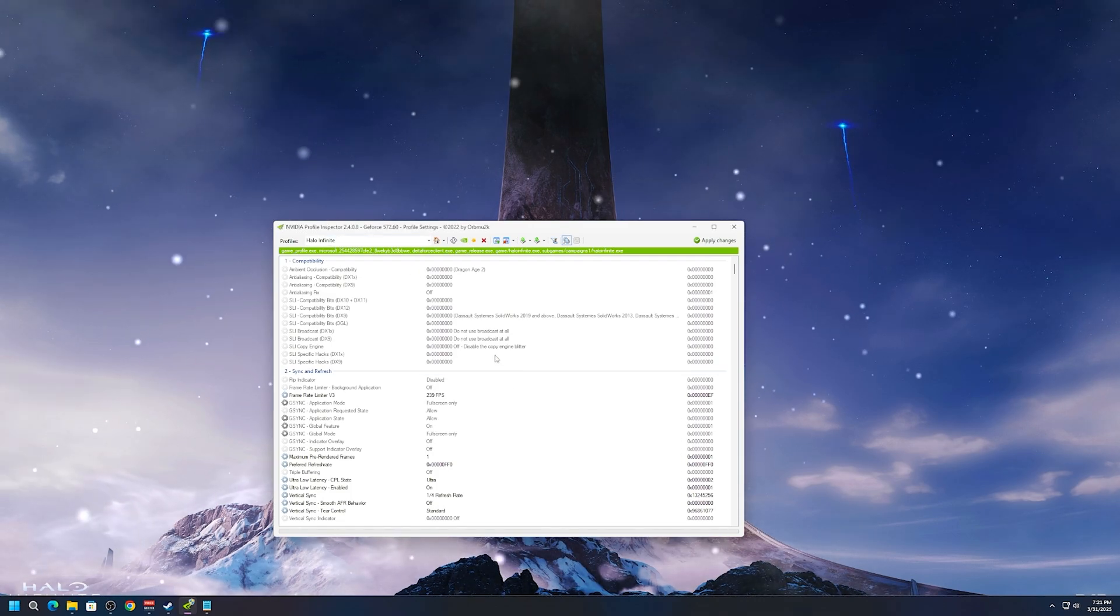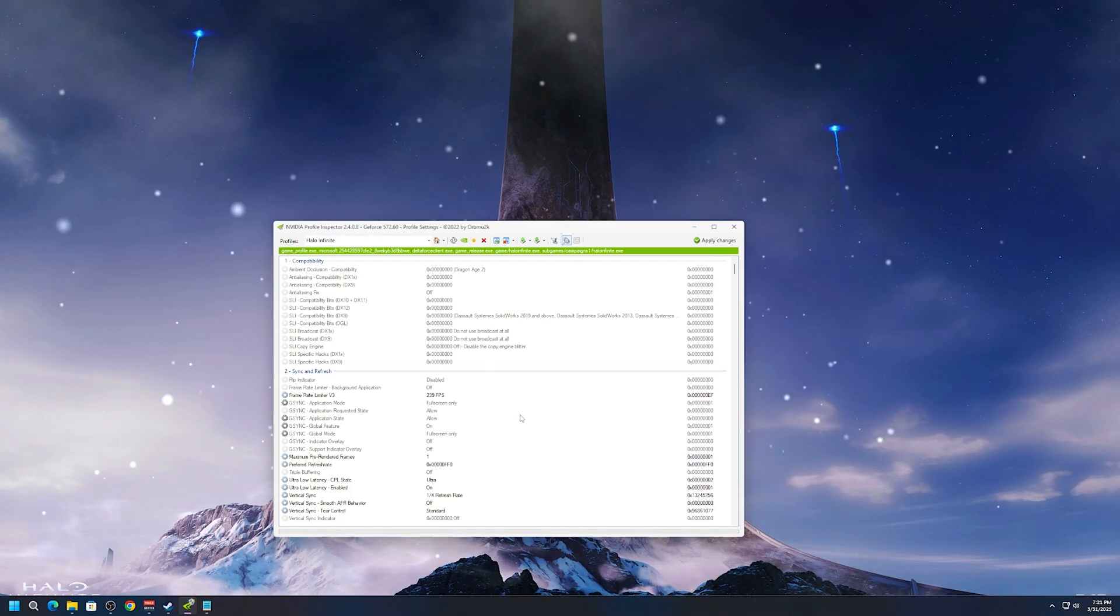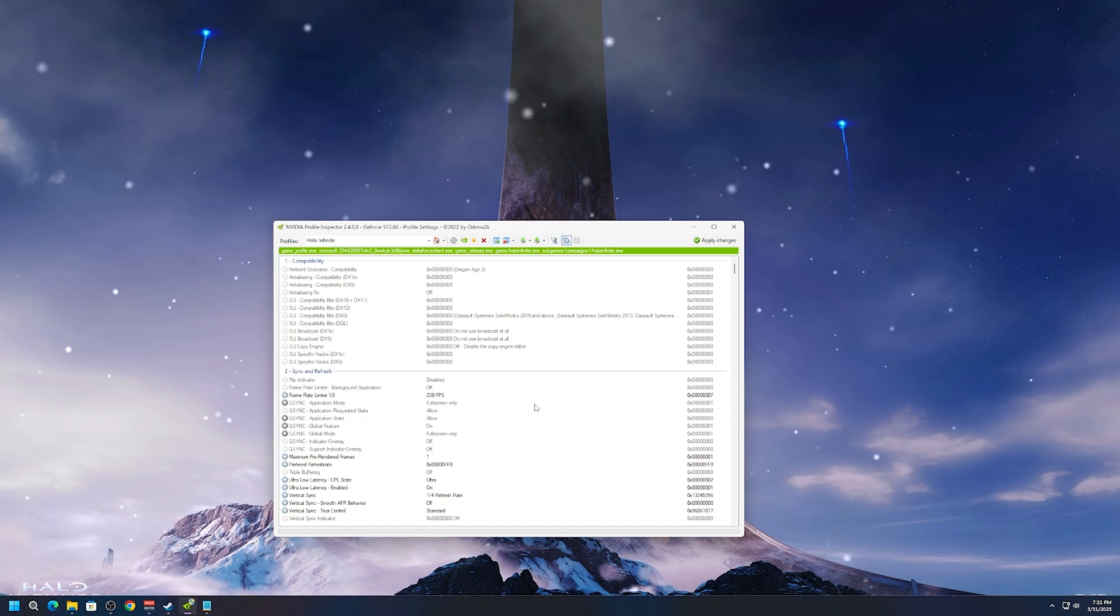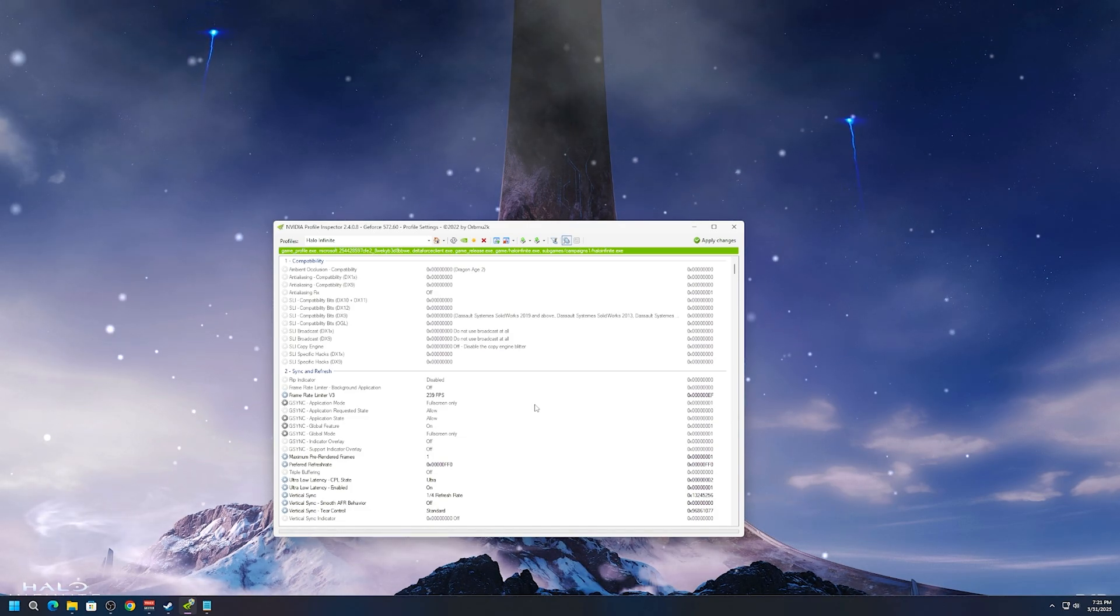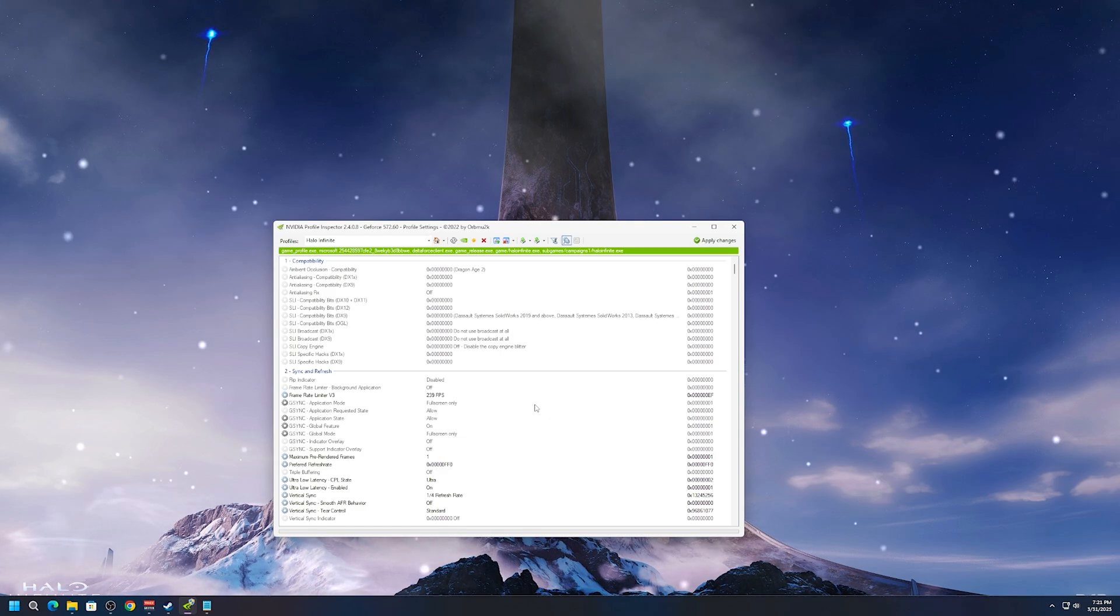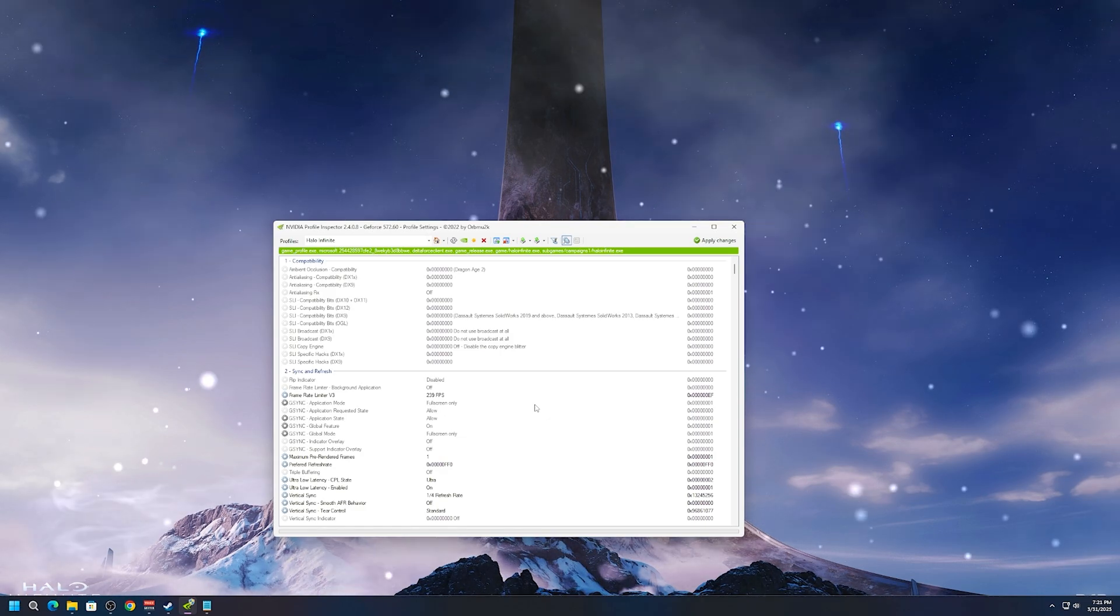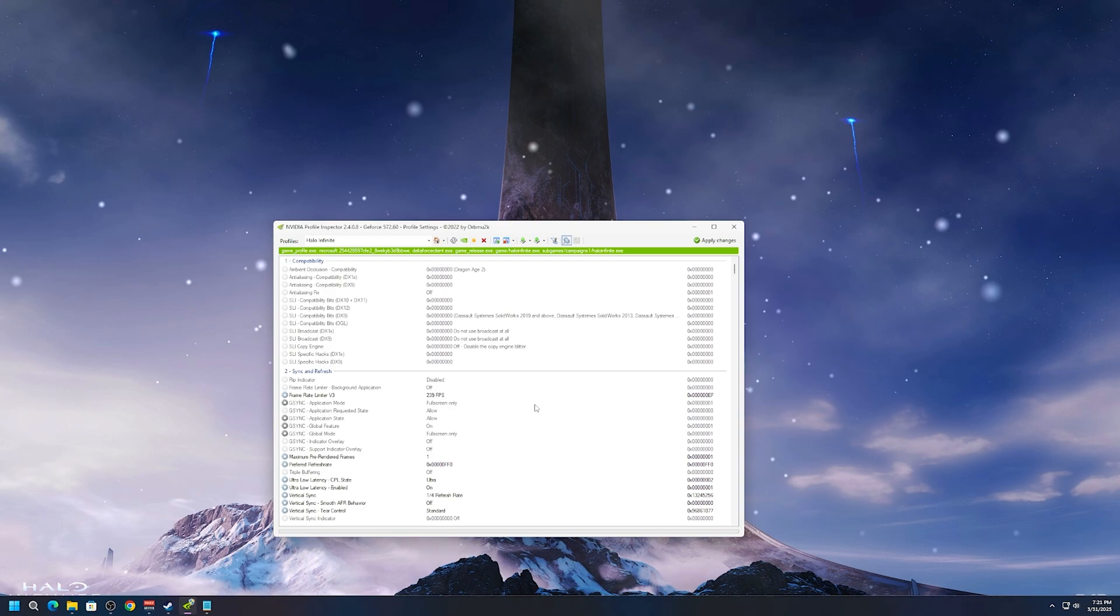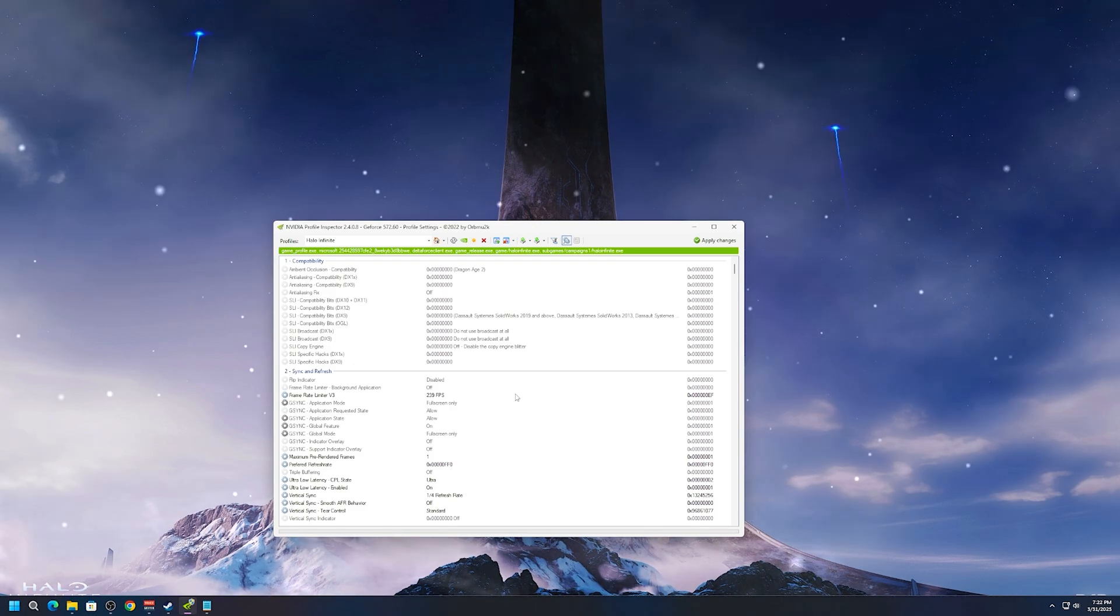So usually when you're running NVIDIA reflex, G-Sync and V-Sync, it causes your games to automatically frame cap. If you're on a 240 hertz monitor, it caps you at 225. Different hertz monitors will have different caps, but this is how you remove that.